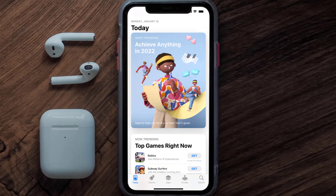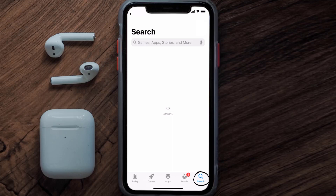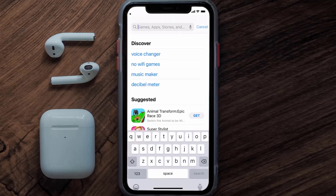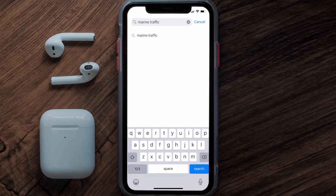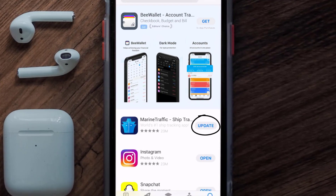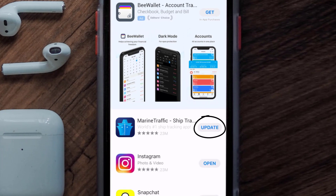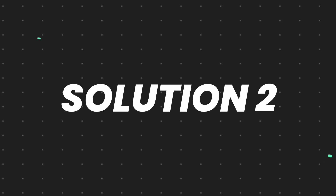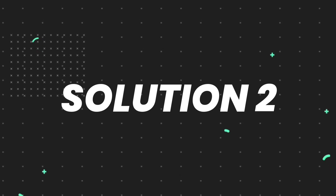Open up the App Store on your device and then tap on the search icon in the bottom right corner. Then search for the Marine Traffic app, and if you see the update button right next to the app name, simply tap on it to make sure you're running the latest version.